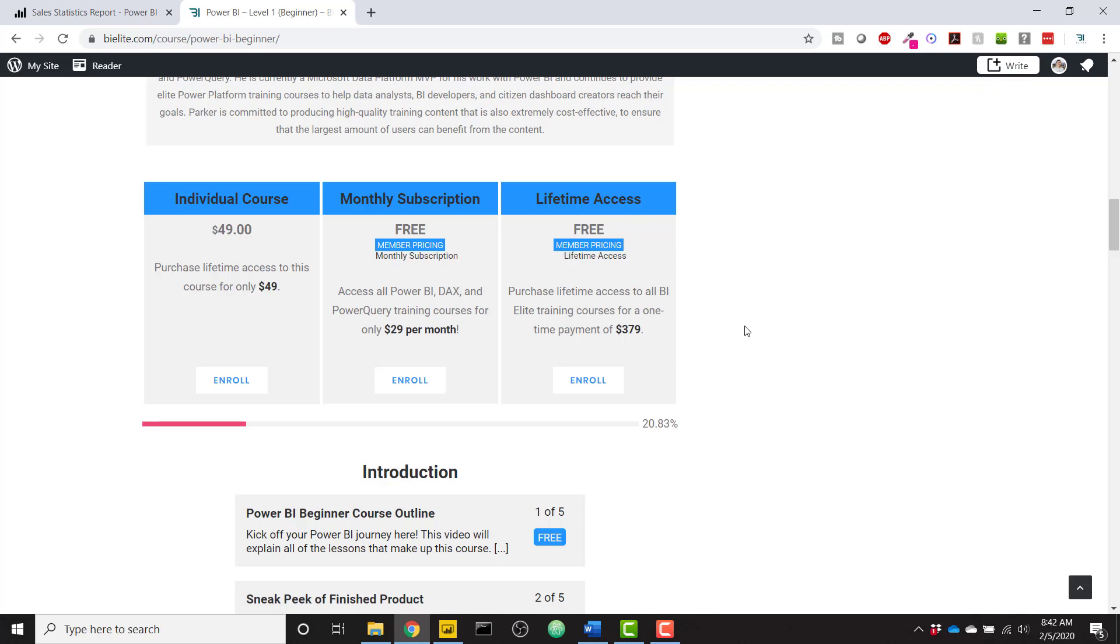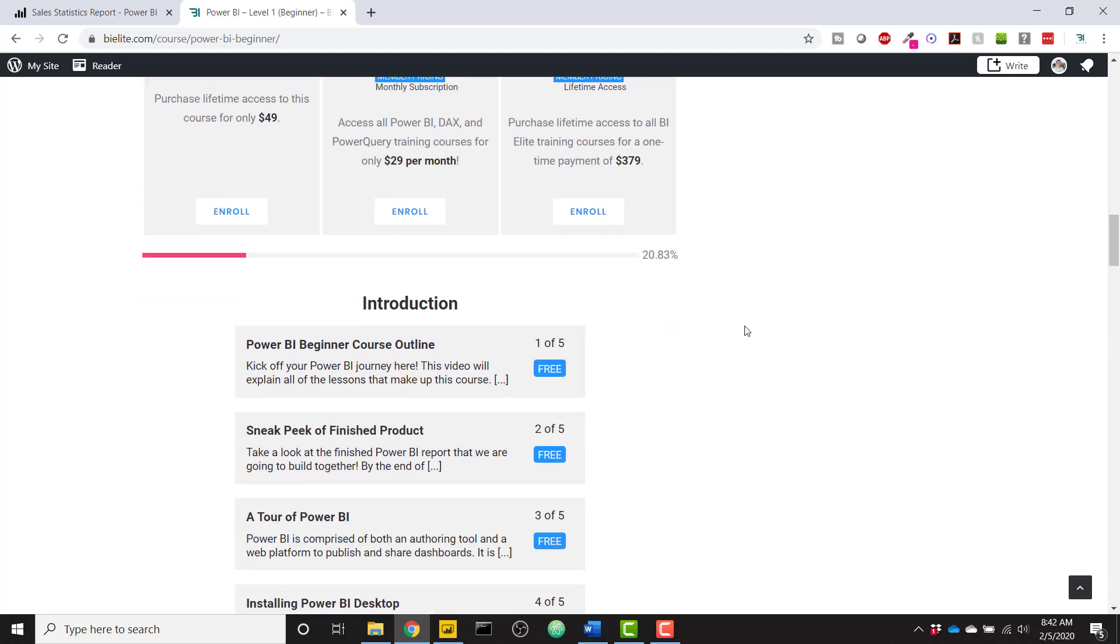A lot of plans in store for the BI Elite training portal. If you want to check that out, a subscription would definitely be worth it because there will be a lot of training content coming your way.